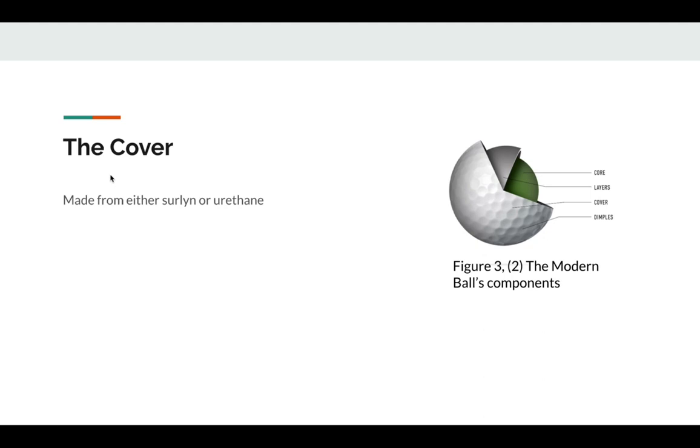The outer portion of the golf ball is called the cover, which is how we all see the golf ball, the white surface with dimples, which I'll get into. This is a durable surface.